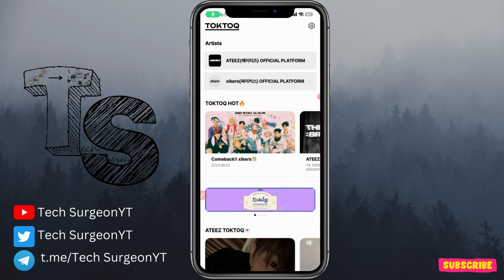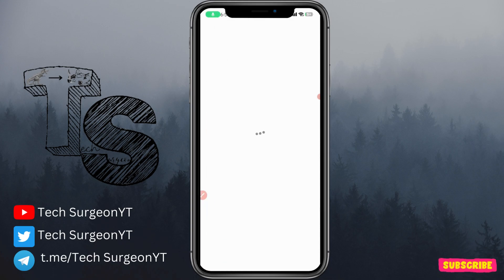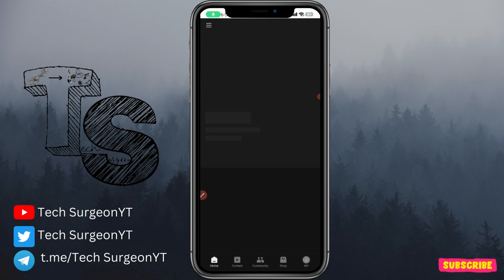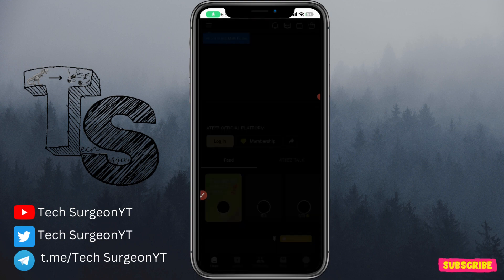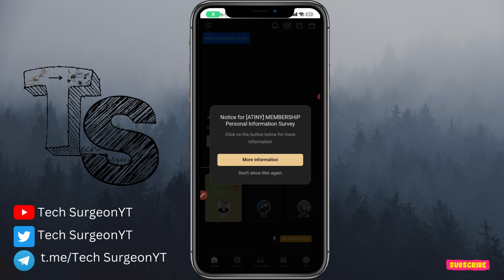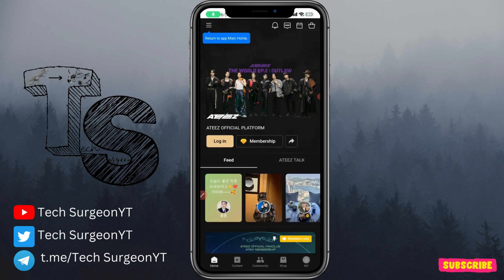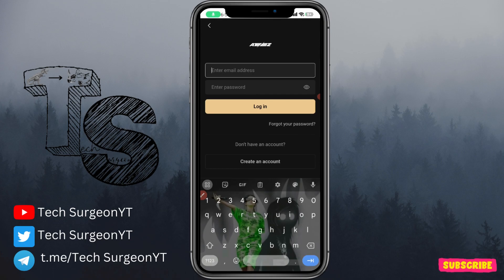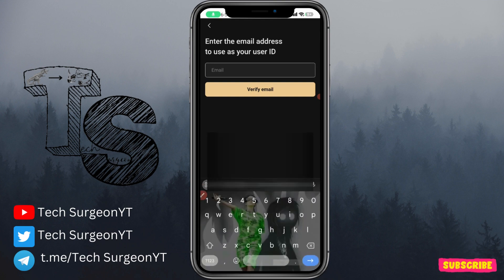To be able to use the artist tab, you're going to have to be logged into the application. Since you're watching this video, I'm guessing you're going to have to create an account on the TokTok application. You just tap on the tab and it's going to bring you to this menu. You're going to allow all cookies, you can set this to don't show again, and then you can log into the artist platform on the TokTok application.